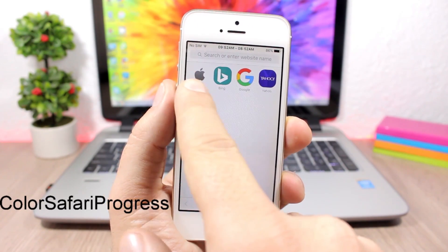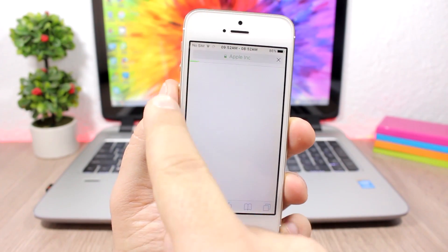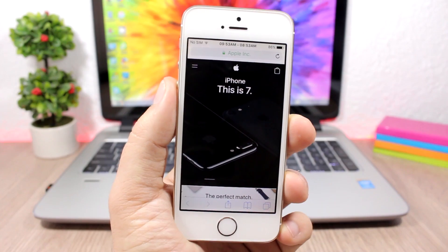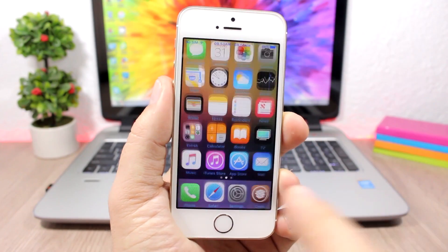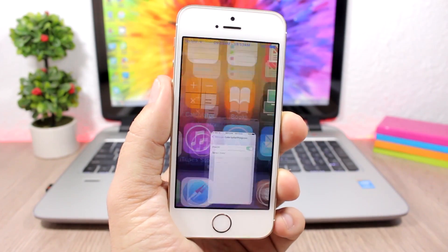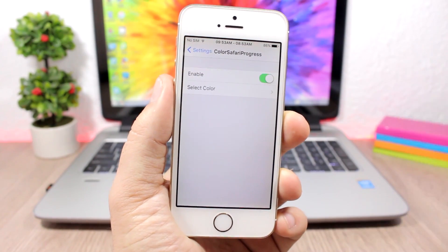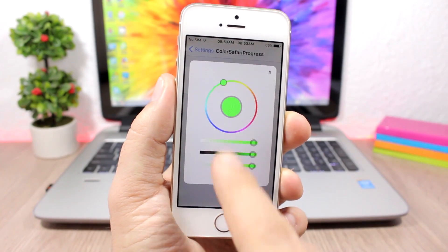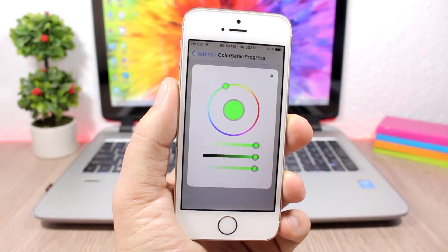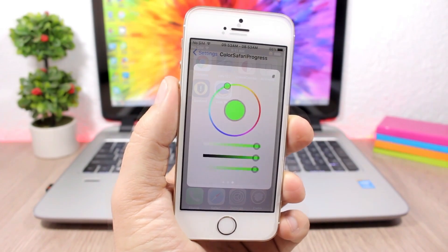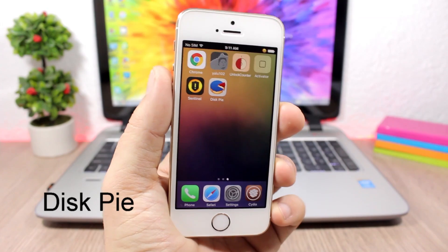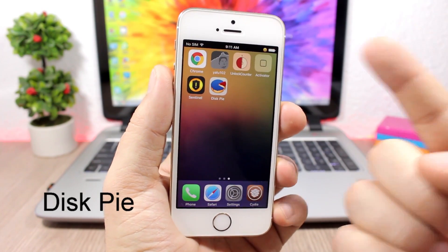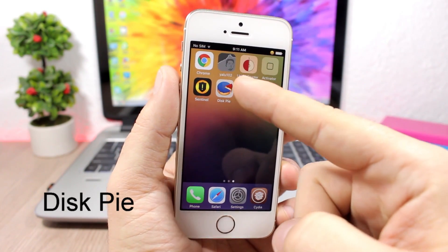Color Safari Progress allows you to change the color of the progress bar on Safari — the bar you see when a web page is loading. You can change it to any color you like. Go to settings, enable it, then go to 'Select Color' and pick any color that you want.